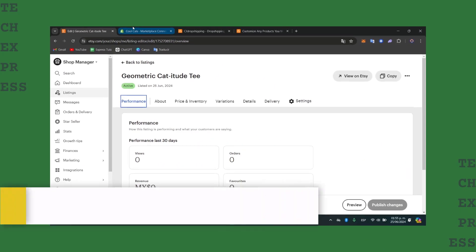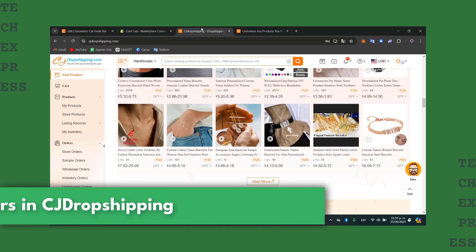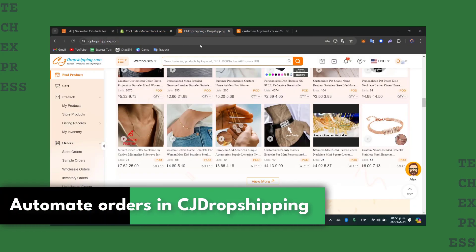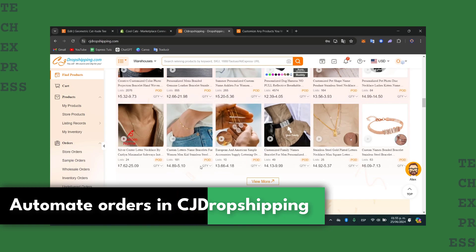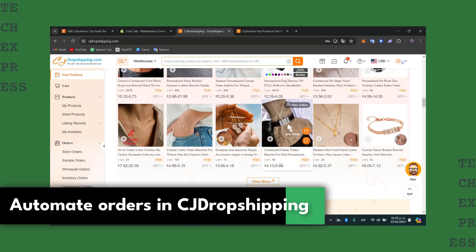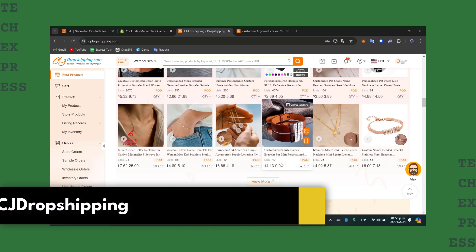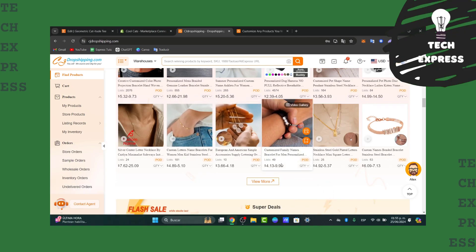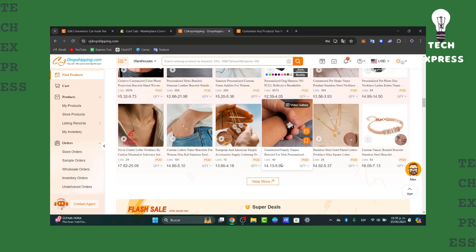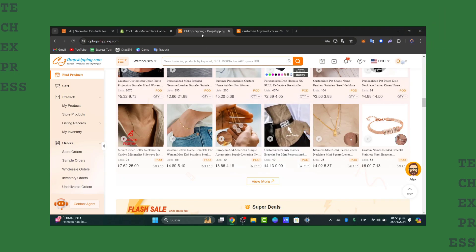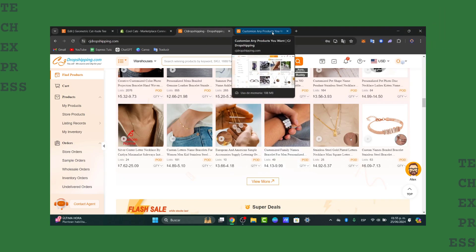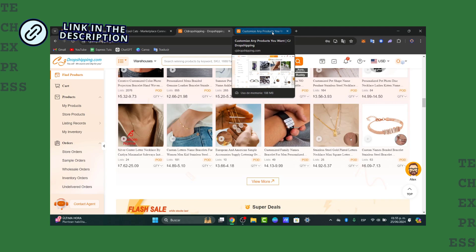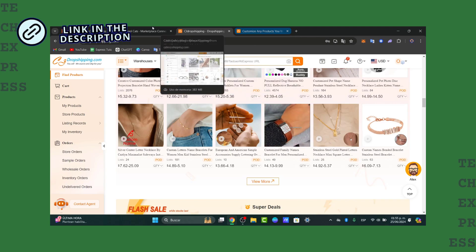Would you like to automate orders into CJ Dropshipping in a very easy way? All your orders complete the guide. I'm going to show you how to do this in a very easy way. The first thing you want to do is to sign up and log in to CJ Dropshipping. You have the links down below in the description in order to get started.